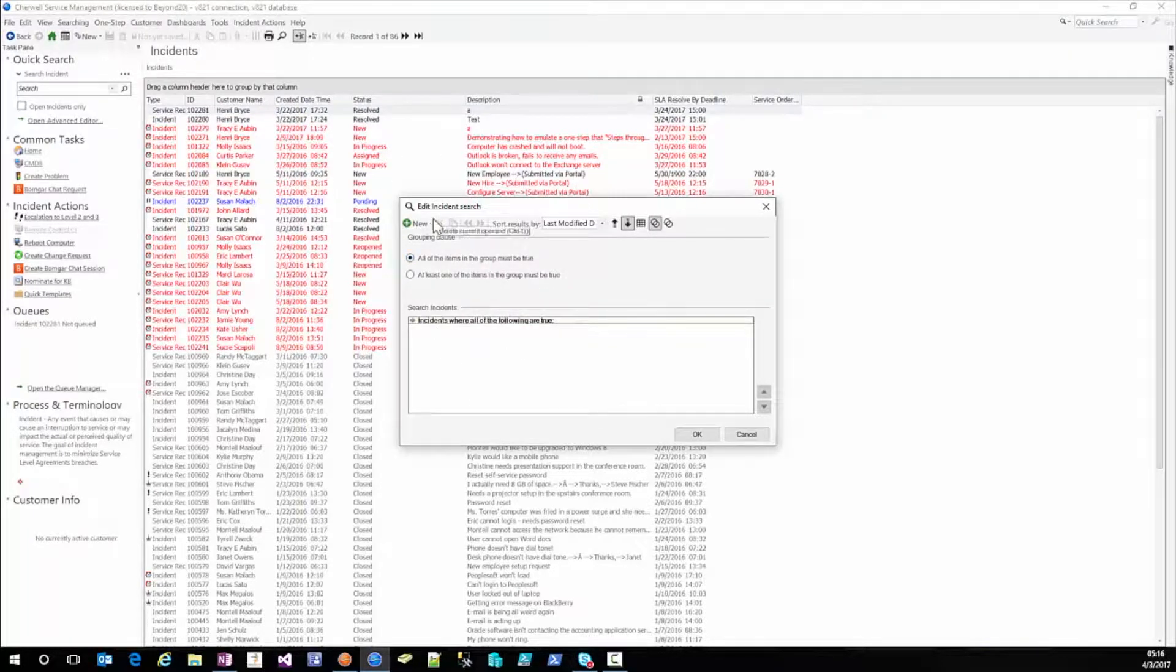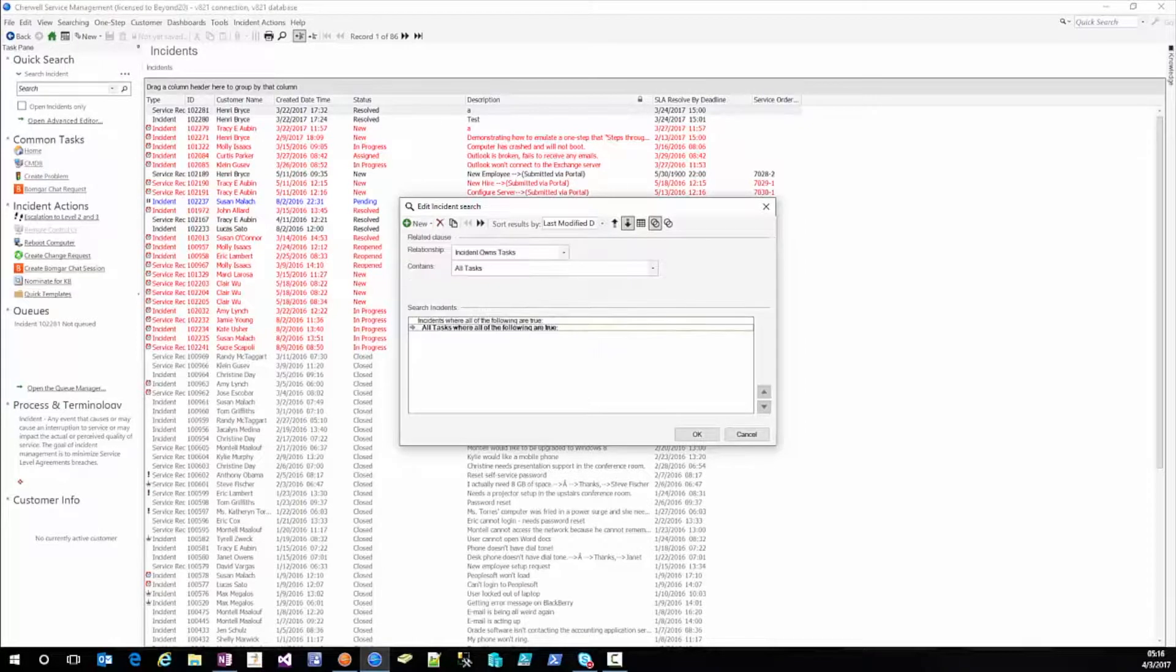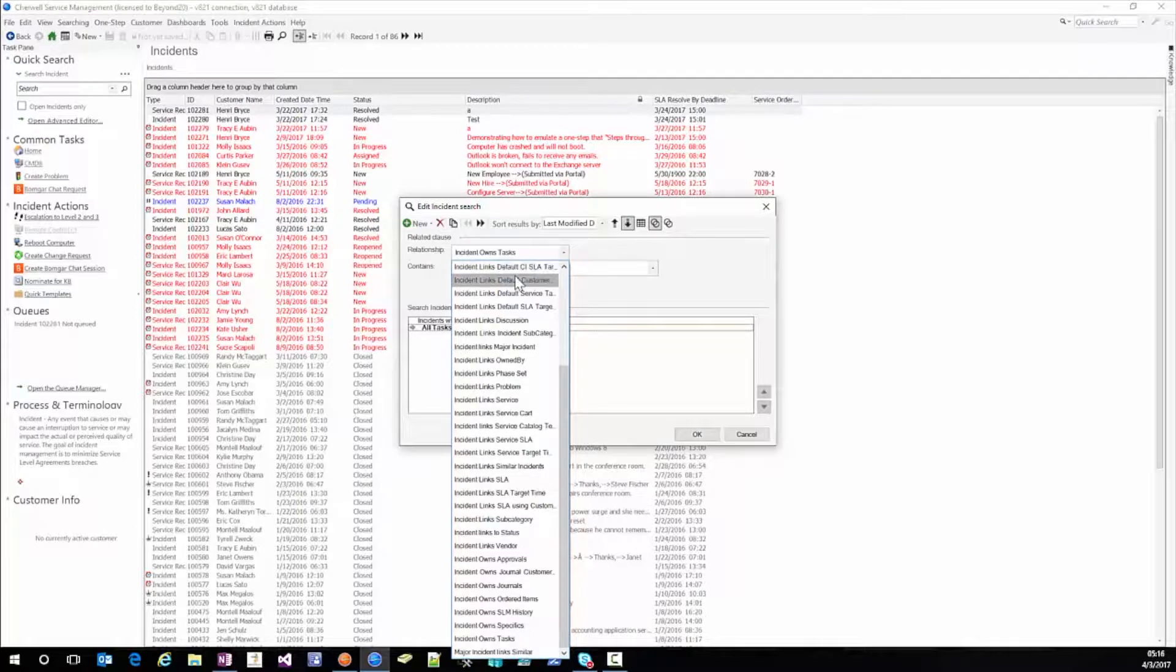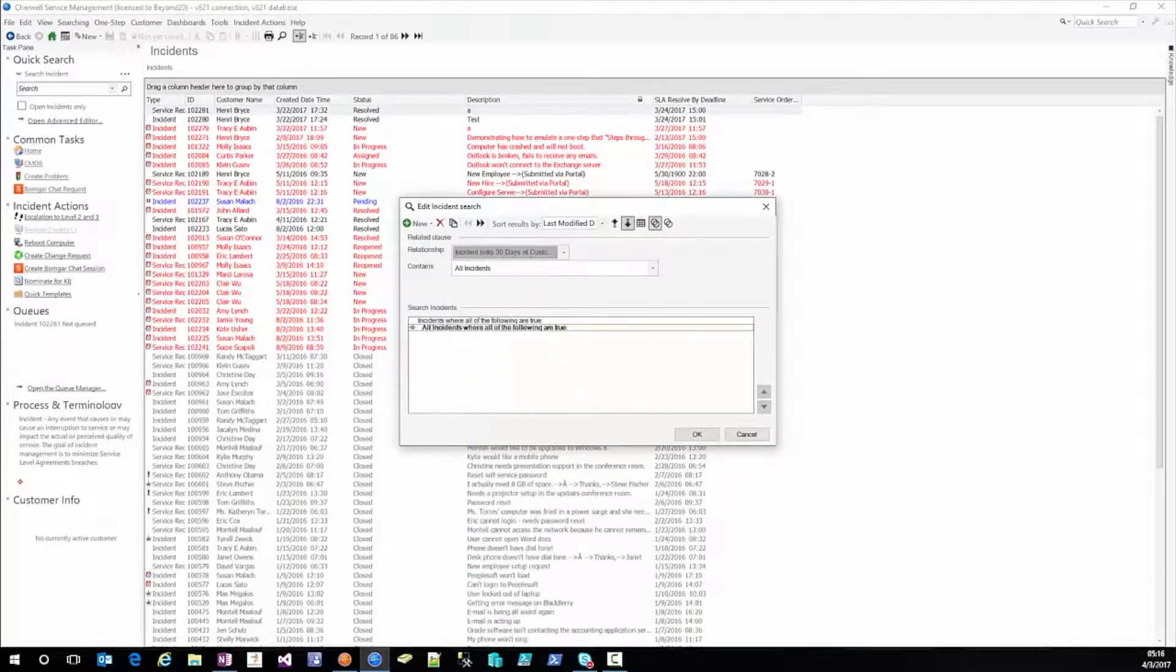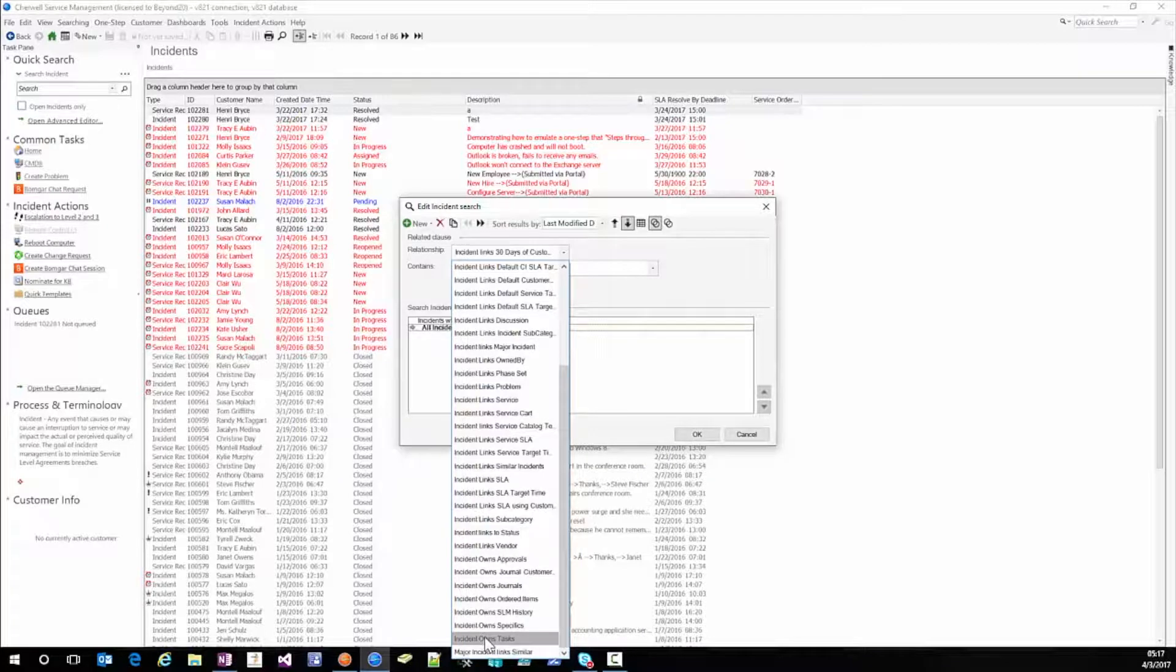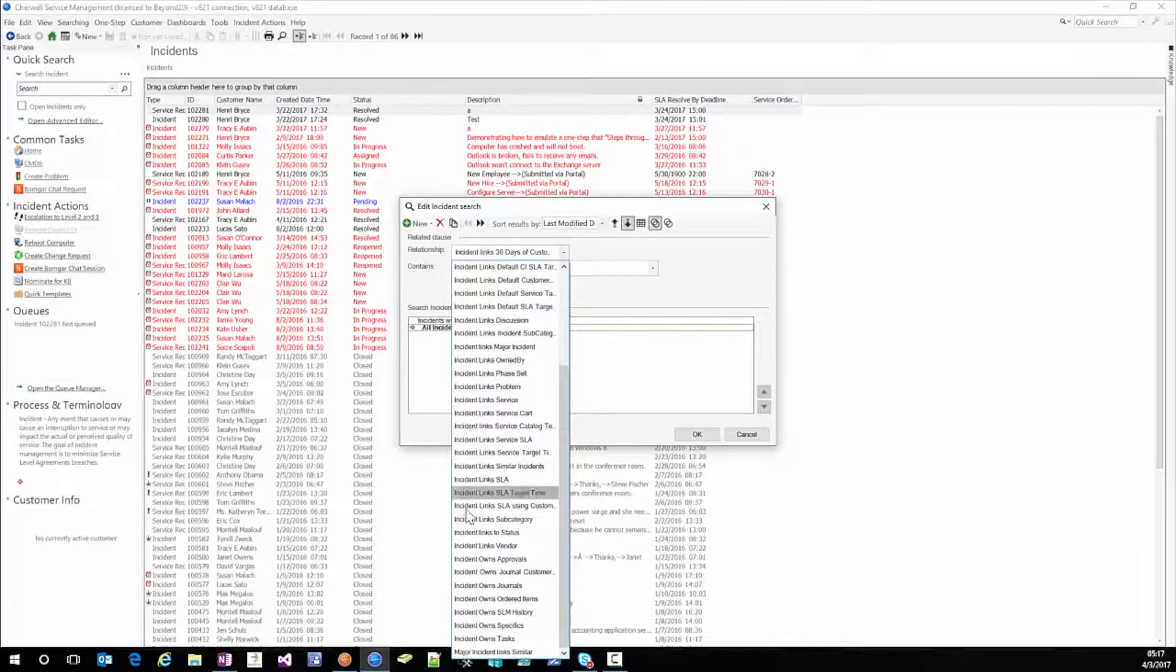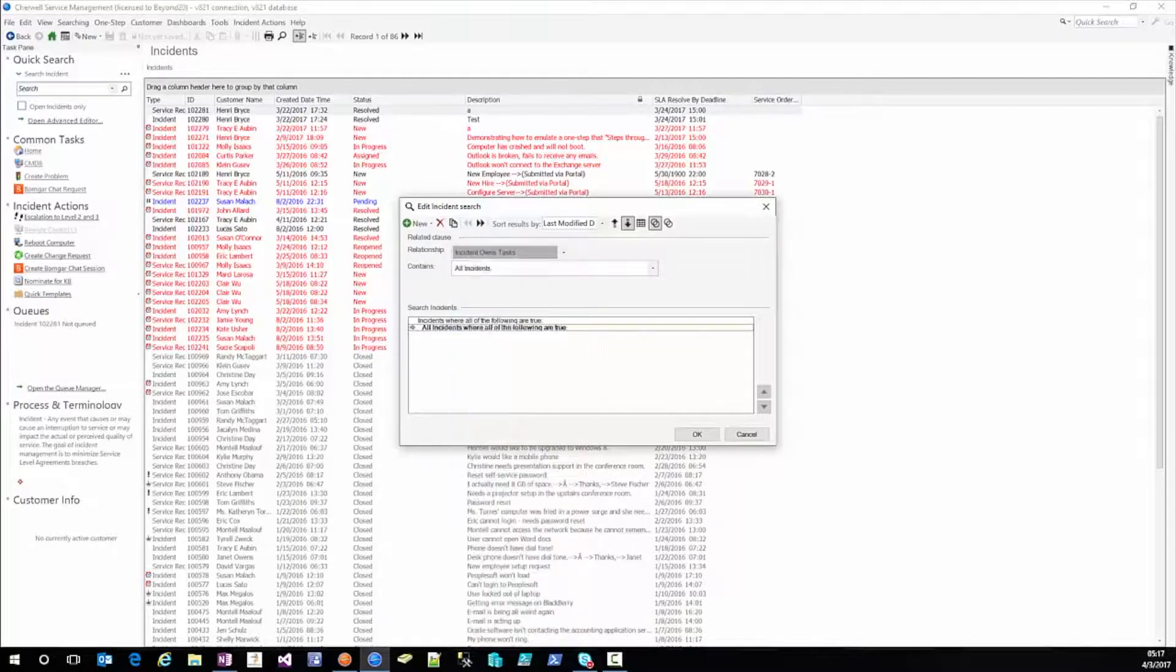Now we're going to hit the drop down beside the word new and we're going to do a related clause because we're using the relationship incident owns tasks. That was defaulted because I had looked at it but incident owns task you want to go through and find it. In my case it's at the very bottom of the list here.